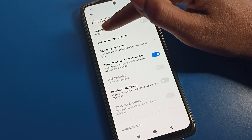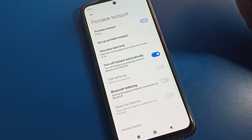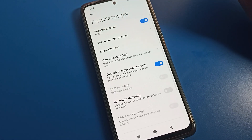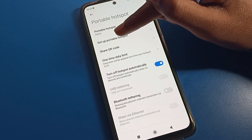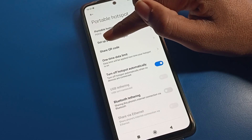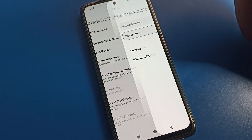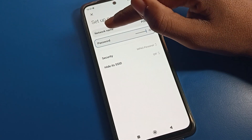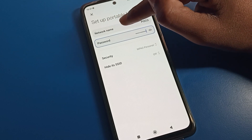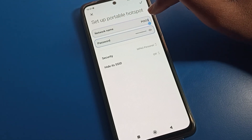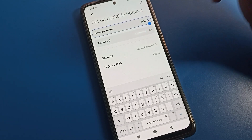You can see 'Portable Hotspot' — that means mobile hotspot. Tap here first, then you can turn on your Poco phone hotspot from here. After turning it on, tap 'Setup Portable Hotspot'.